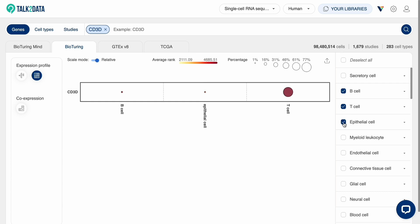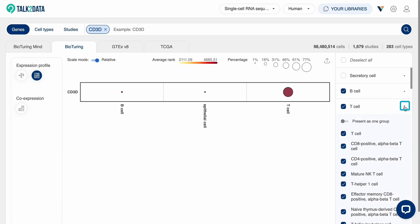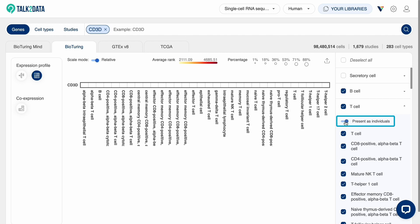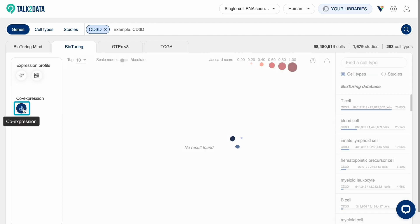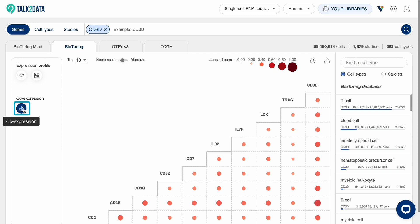Expand a cell type to view all the subcell types and choose to view as one group or as individuals. Finally, click on this icon to view the co-expression of this gene to others.